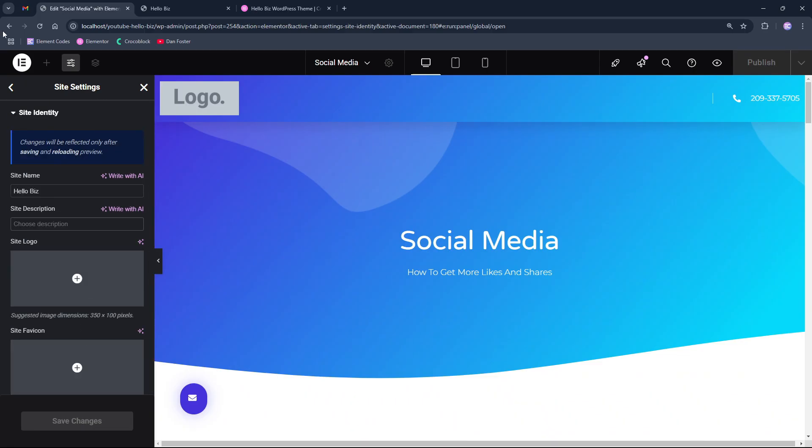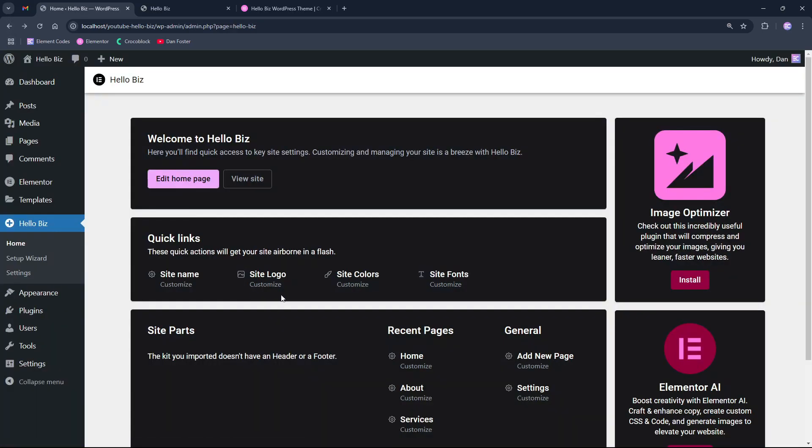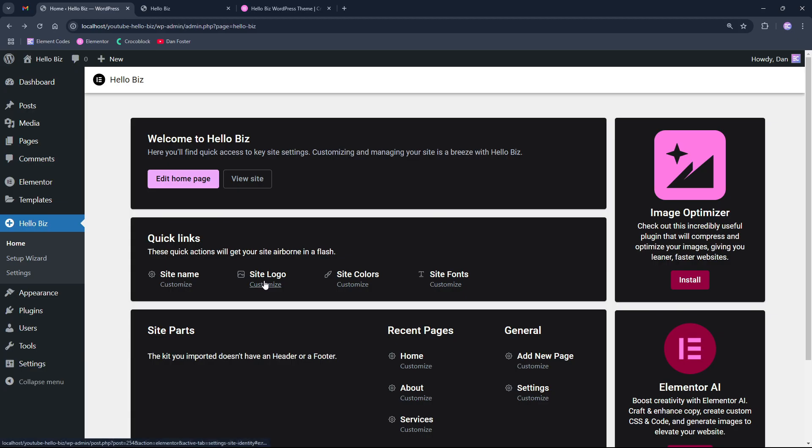If we go back, if we check here, we see the site logo with the customize option that leads us to exactly the same place where we can where we already saw that we can edit the logo and the title.